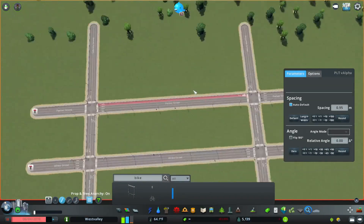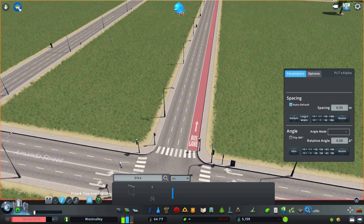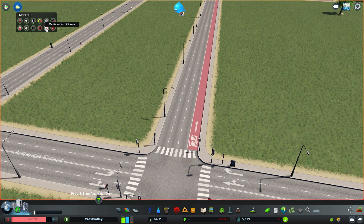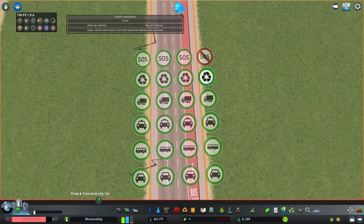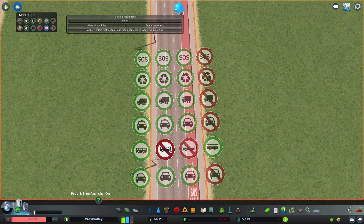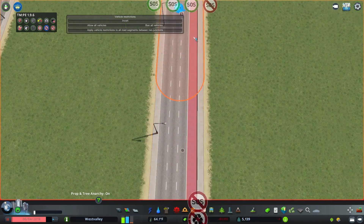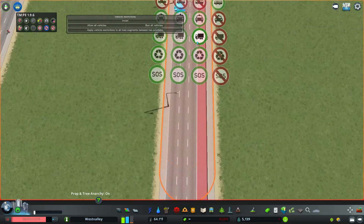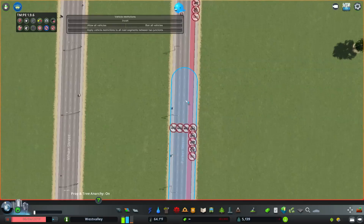Pretty much the cosmetic part is done. Next, we have to actually make it work. We have to go to Traffic Manager and go to vehicle restrictions. Here I can turn everything off for the outer lane except buses, and then on every other lane I just ban buses. Then I click the button that says 'apply vehicle restrictions to all road segments between two junctions', so everything from here to here has those same vehicle rules.